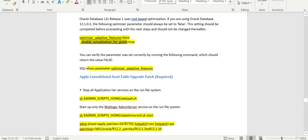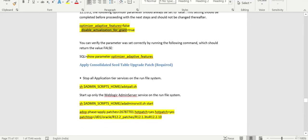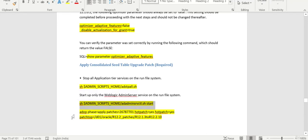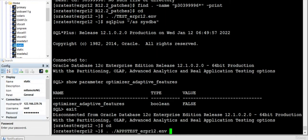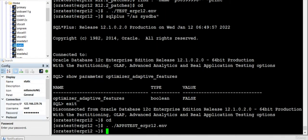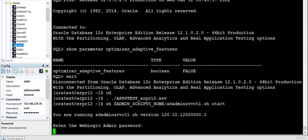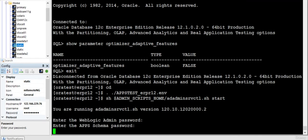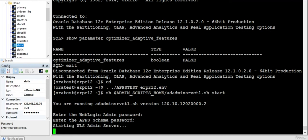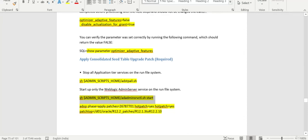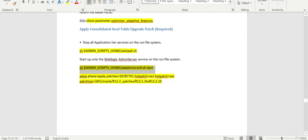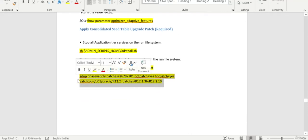So we are pretty good now. We'll apply the consolidated patches. For that we need to stop the application and start the admin server. So I need to run the application environment file. I ran the application environment file and we are going to apply this particular consolidated seed table patch by running this particular command.